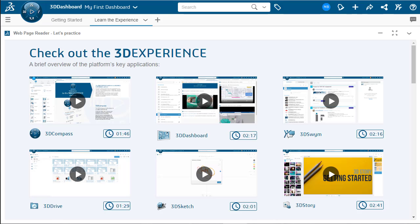Hi, my name is Nathan Bloss. I'm a Technical Support Engineer with GoEngineer, and today I'm going to walk you through how to create a dashboard as well as different tabs inside of 3DEXPERIENCE.